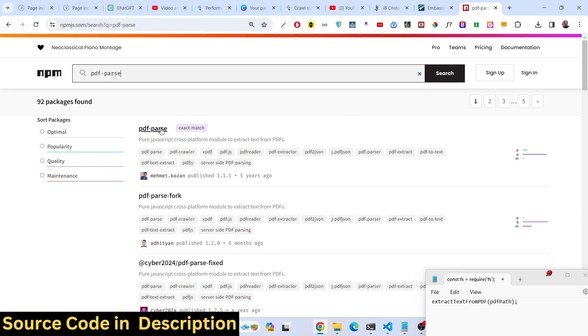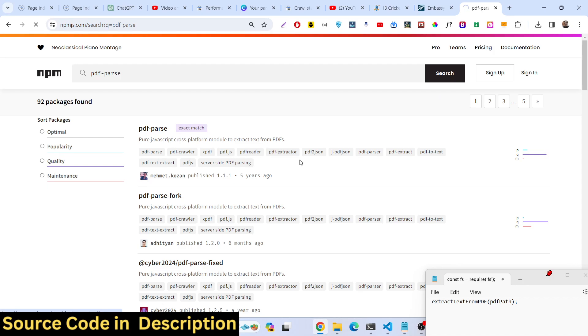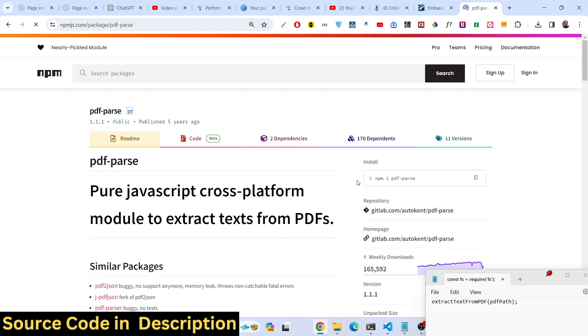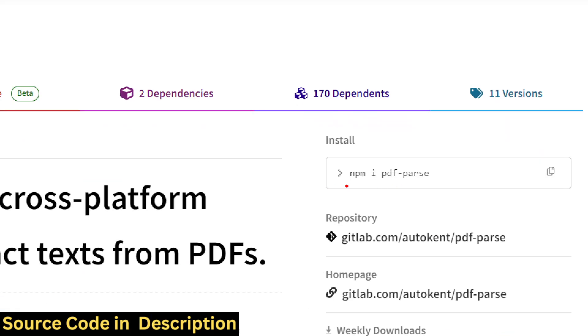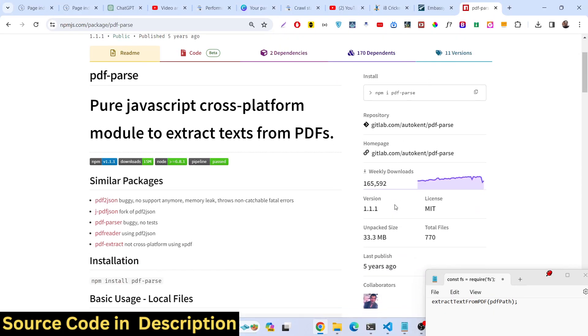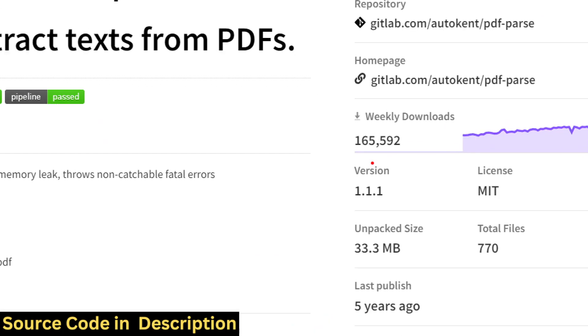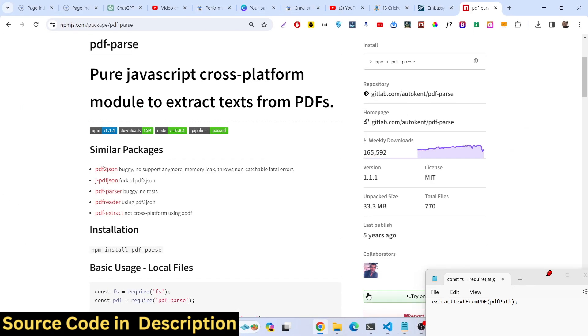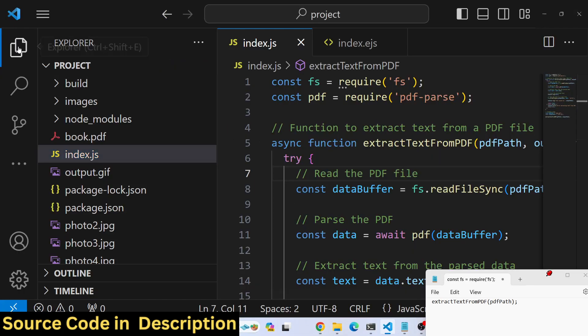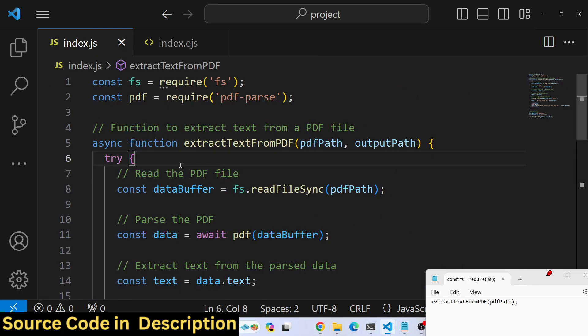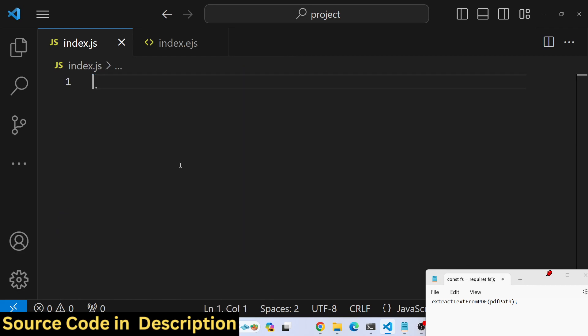It's a pure JavaScript cross-platform library which extracts text from a PDF document. It has over 165 weekly downloads and we will be using this library.